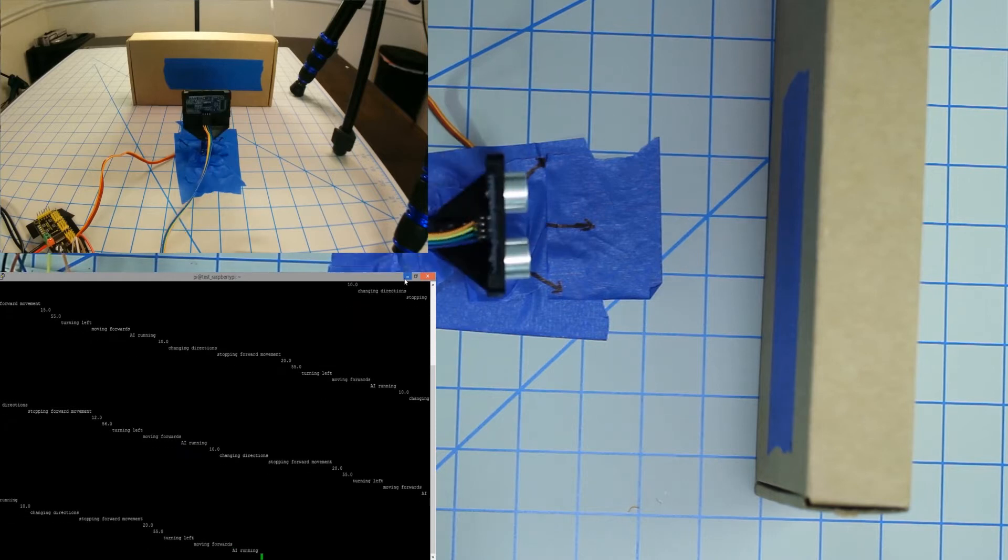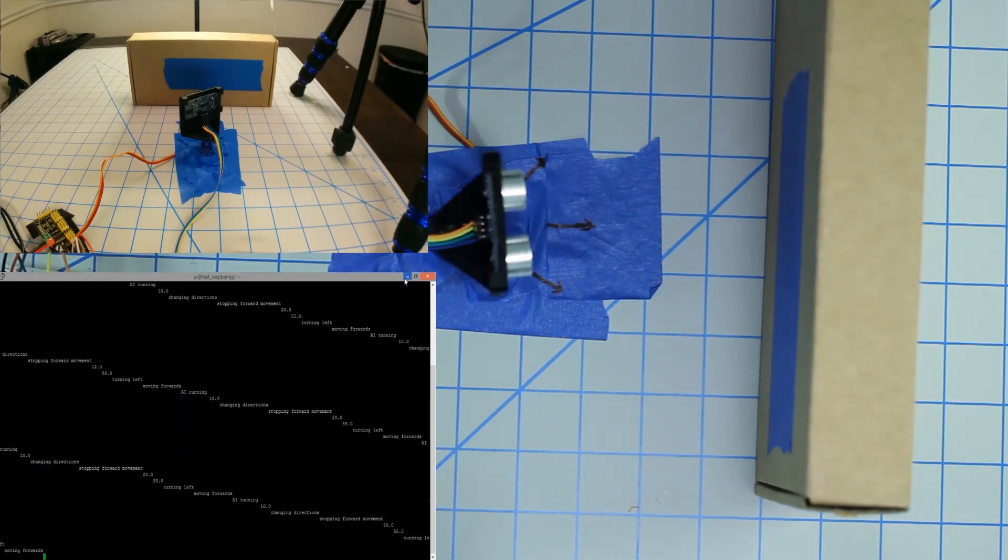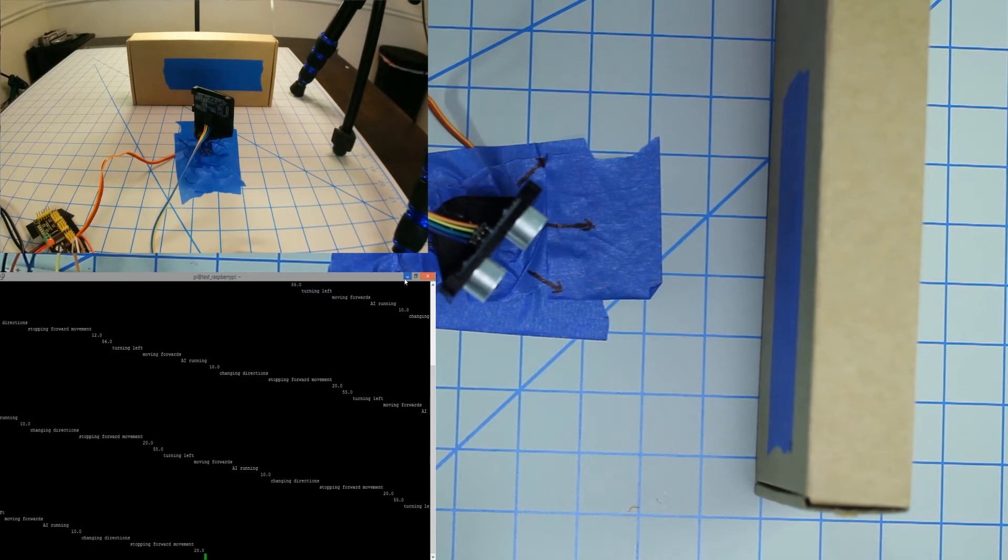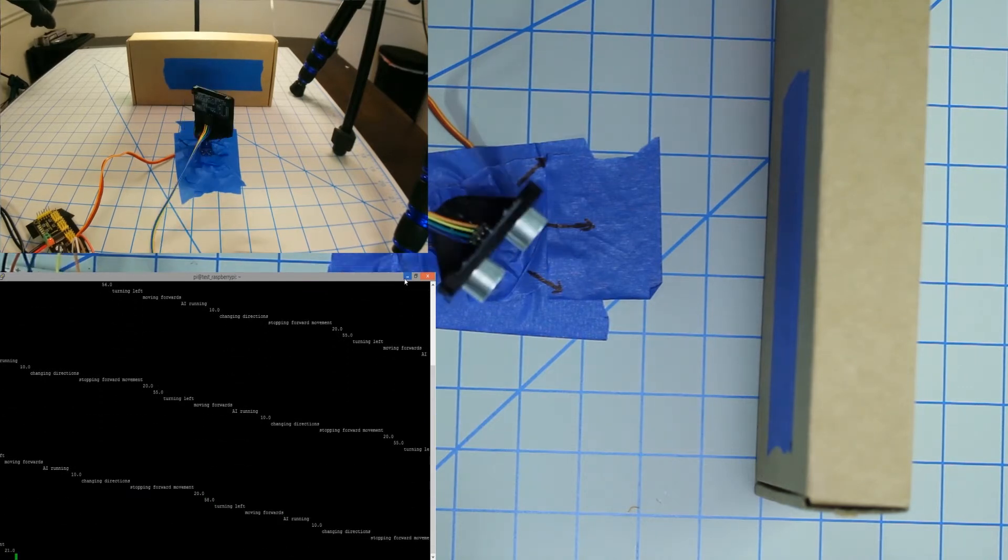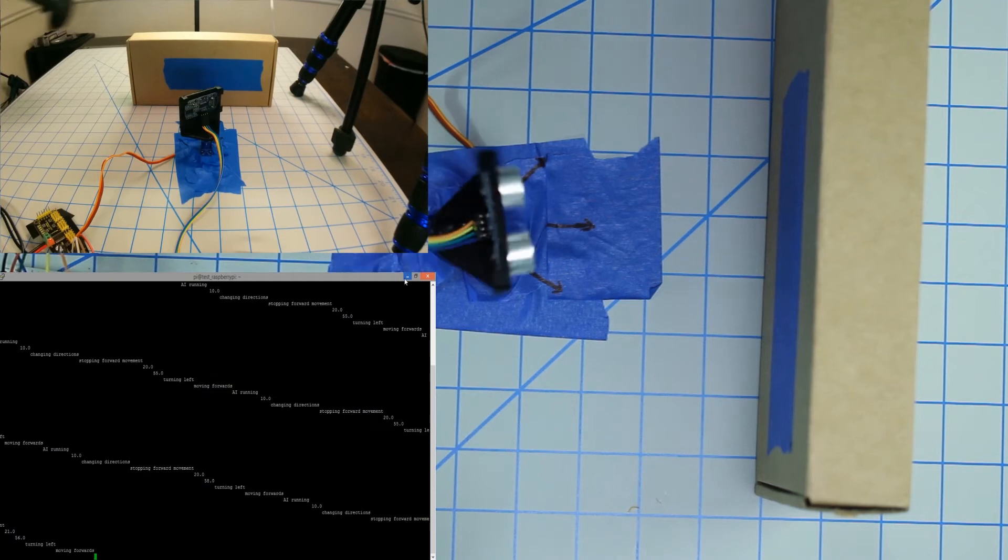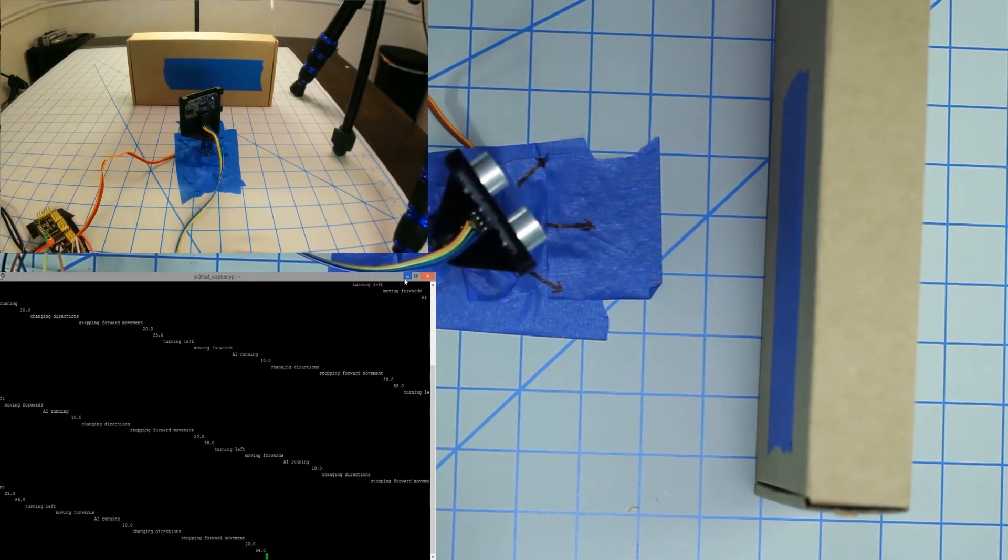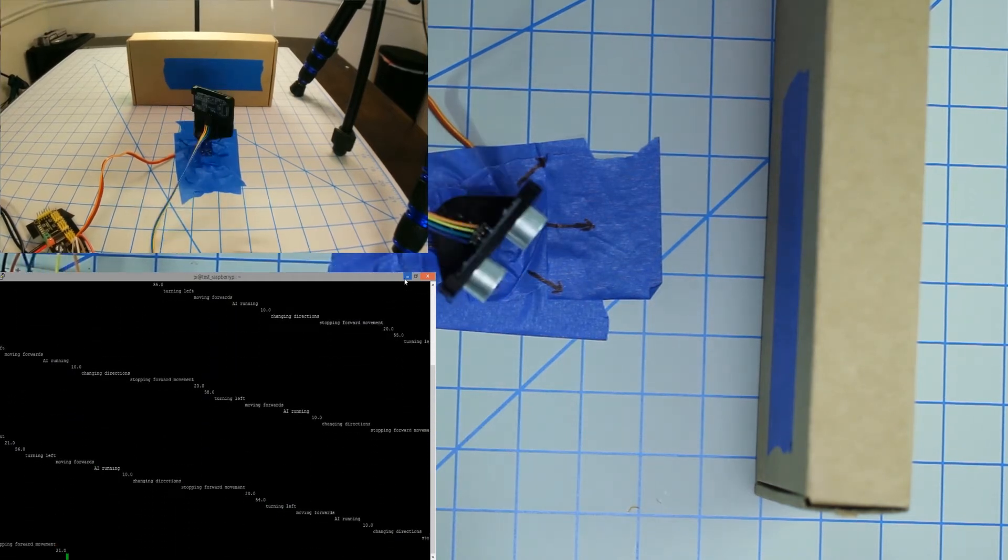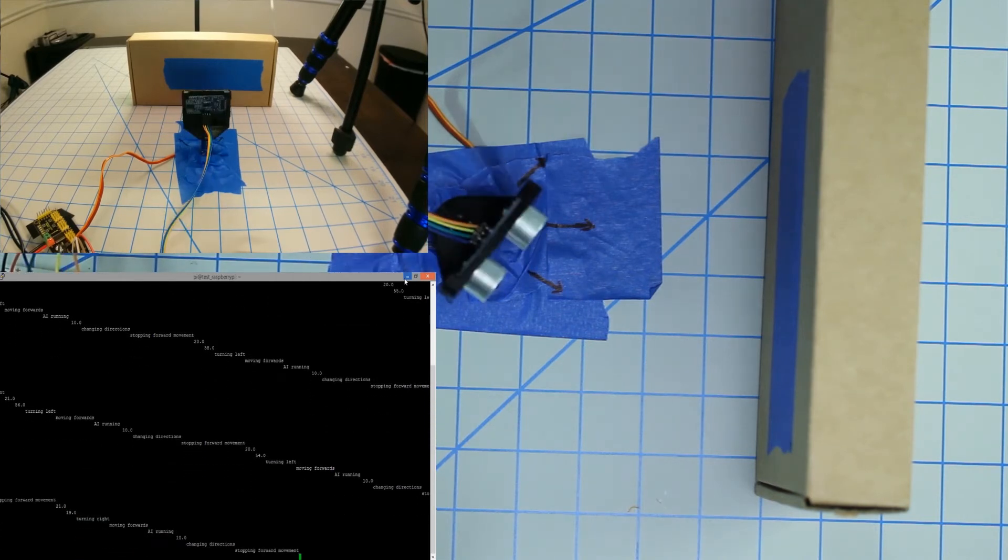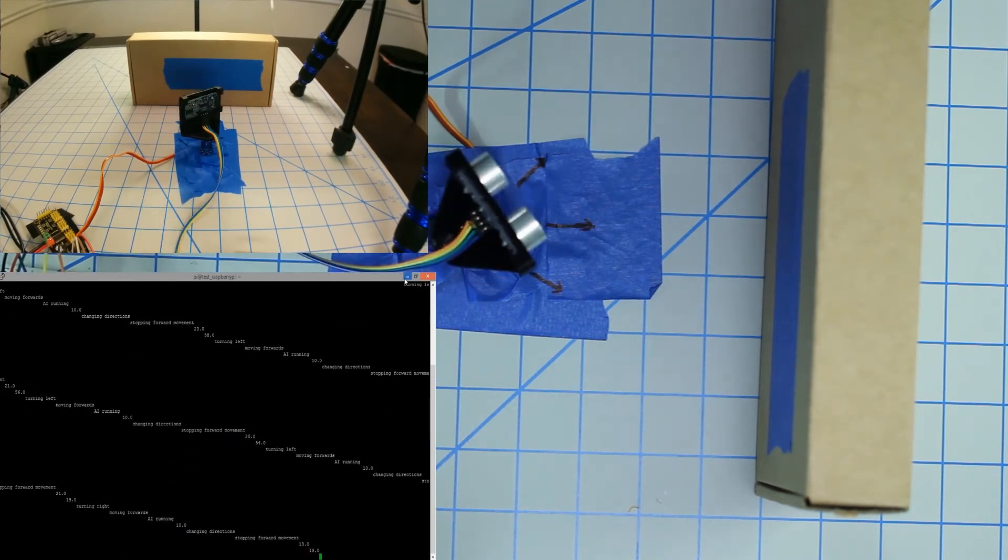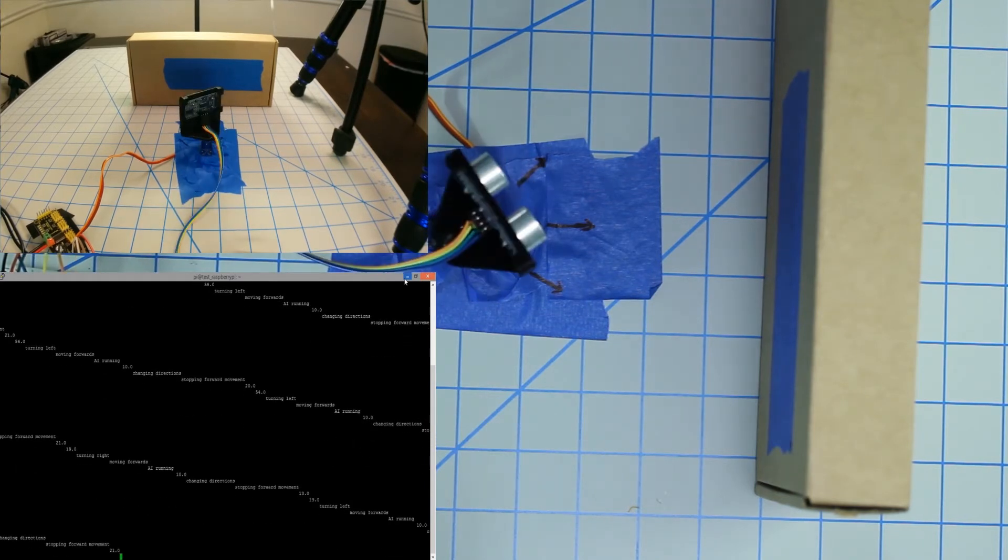That's essentially how this works. I believe it's called sonar - well, it's not underwater, so I believe the correct term is sodar - using ultrasonic waves to determine distance. Now that we have the obstacle avoidance system set up, we can go ahead and implement the rest of the robot and put it together.